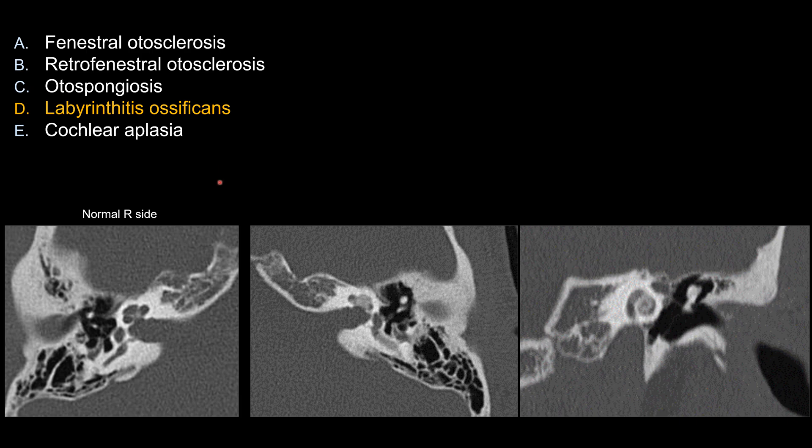Remember the history here is very helpful because they talk about left-sided hearing loss. So you can assume that the right side is the normal side for comparison.